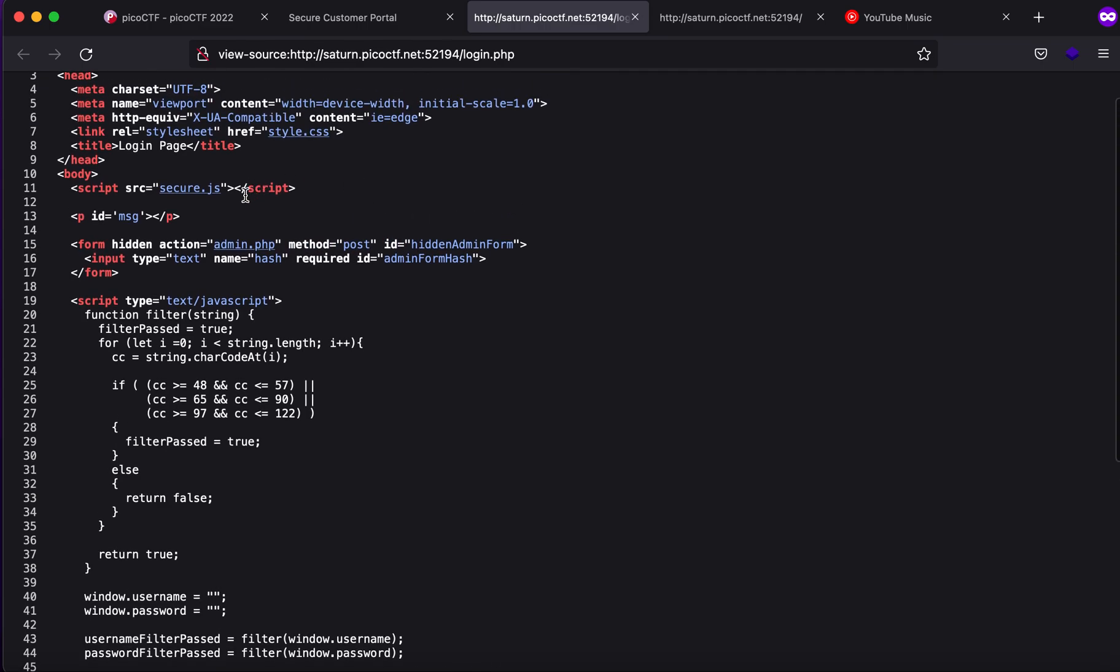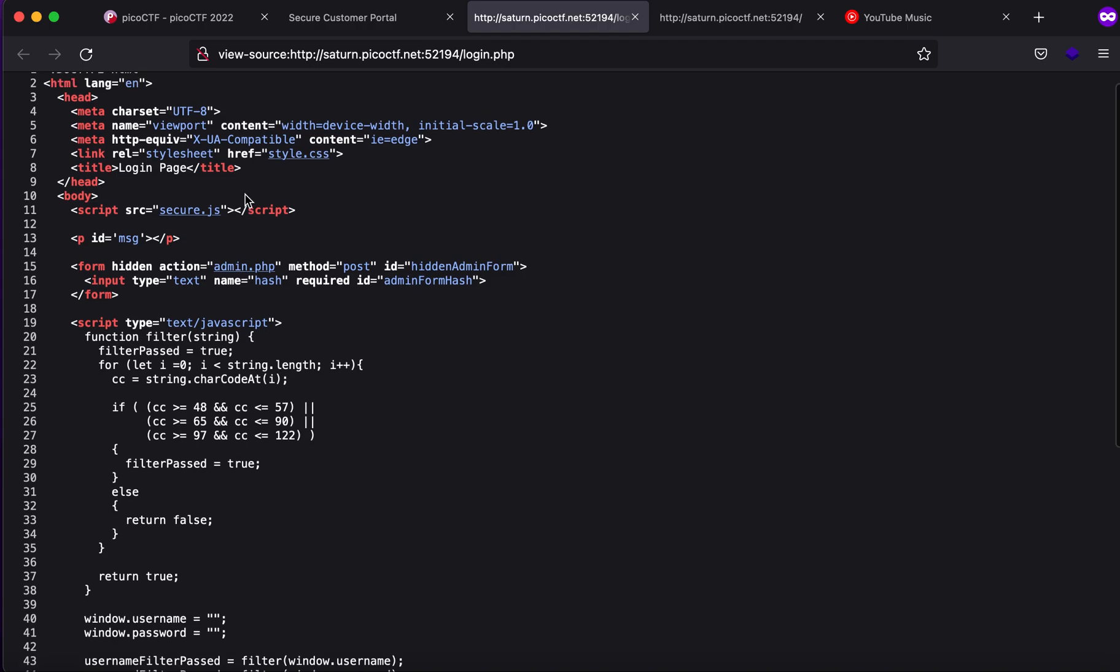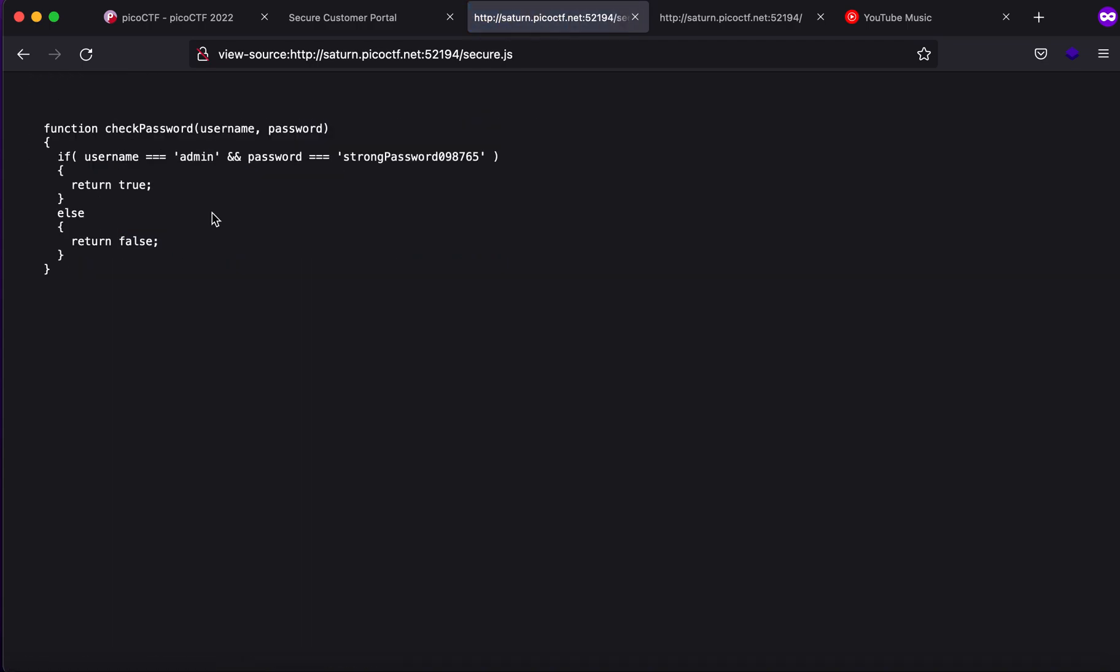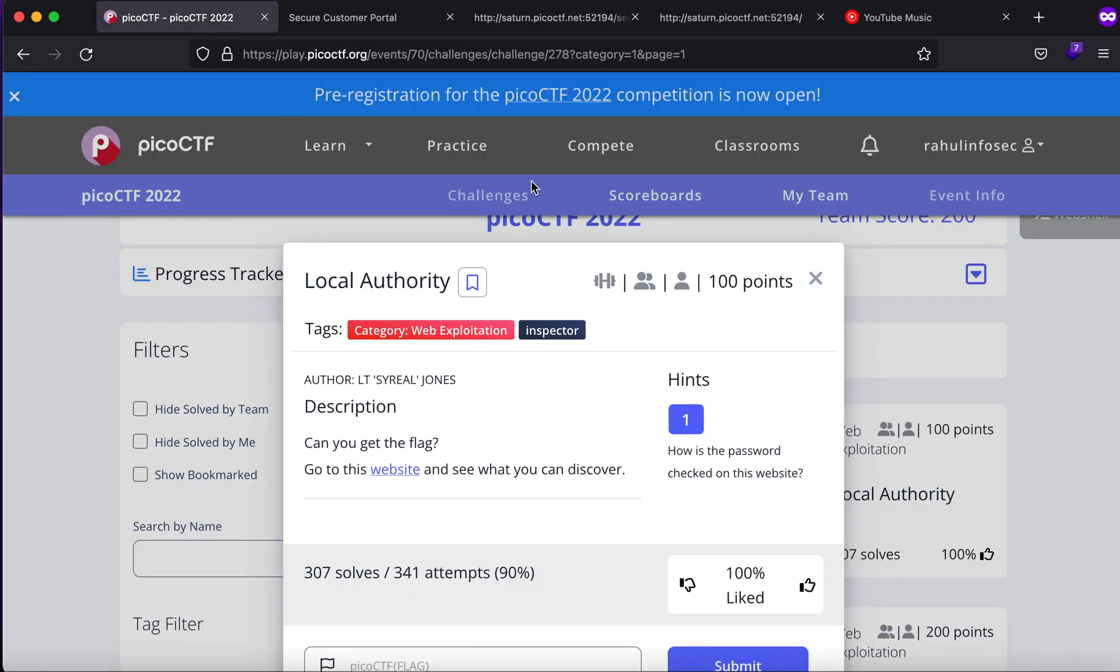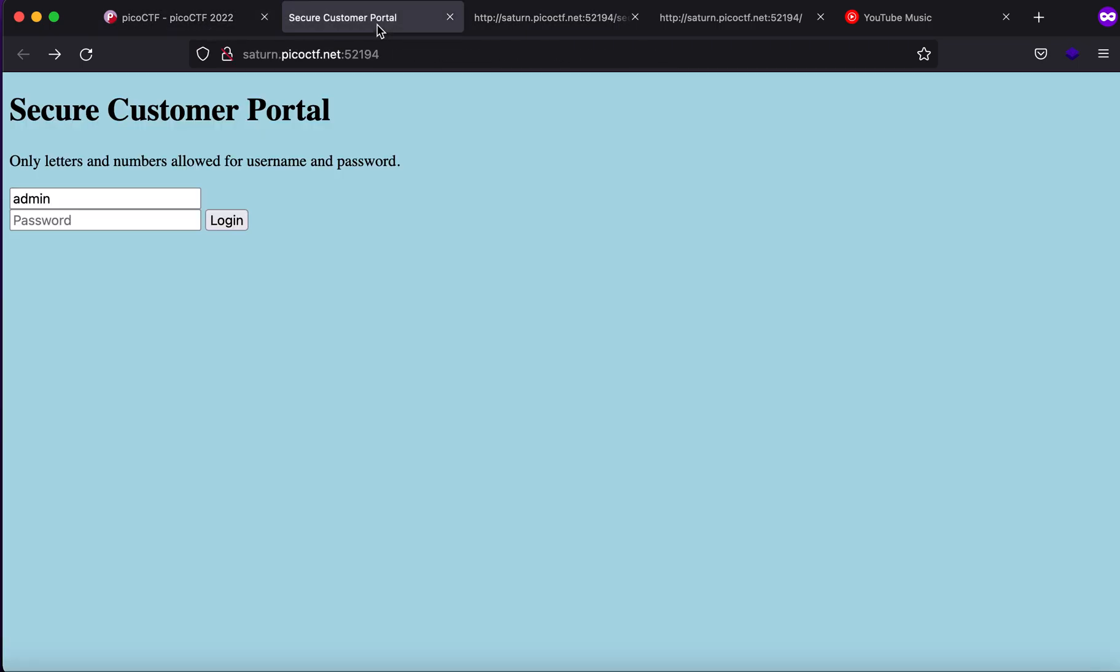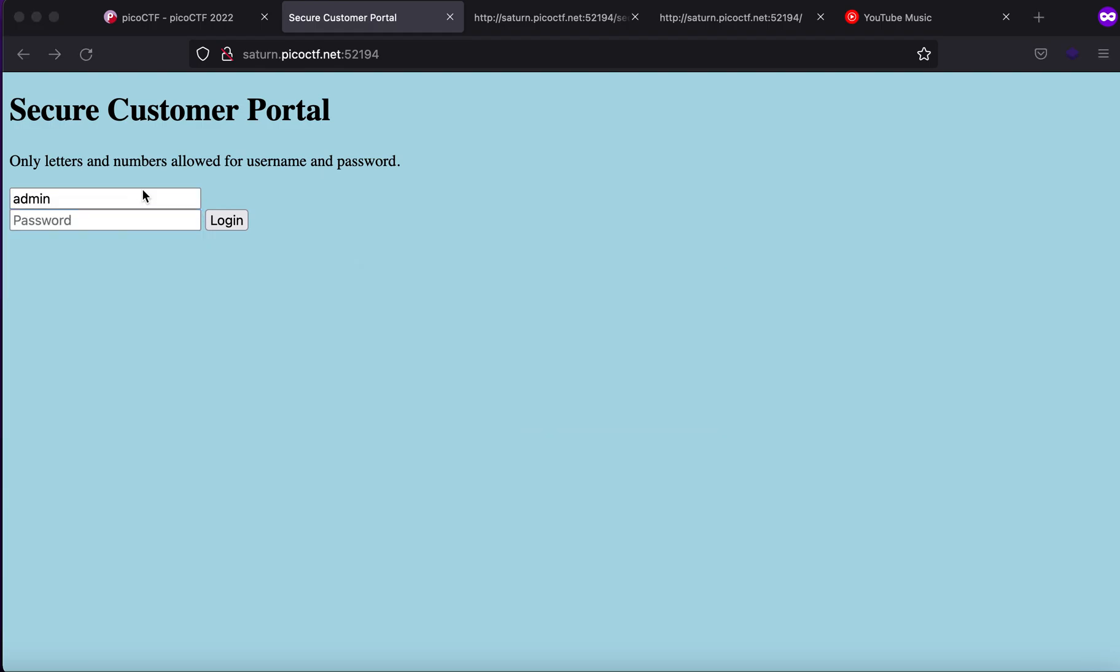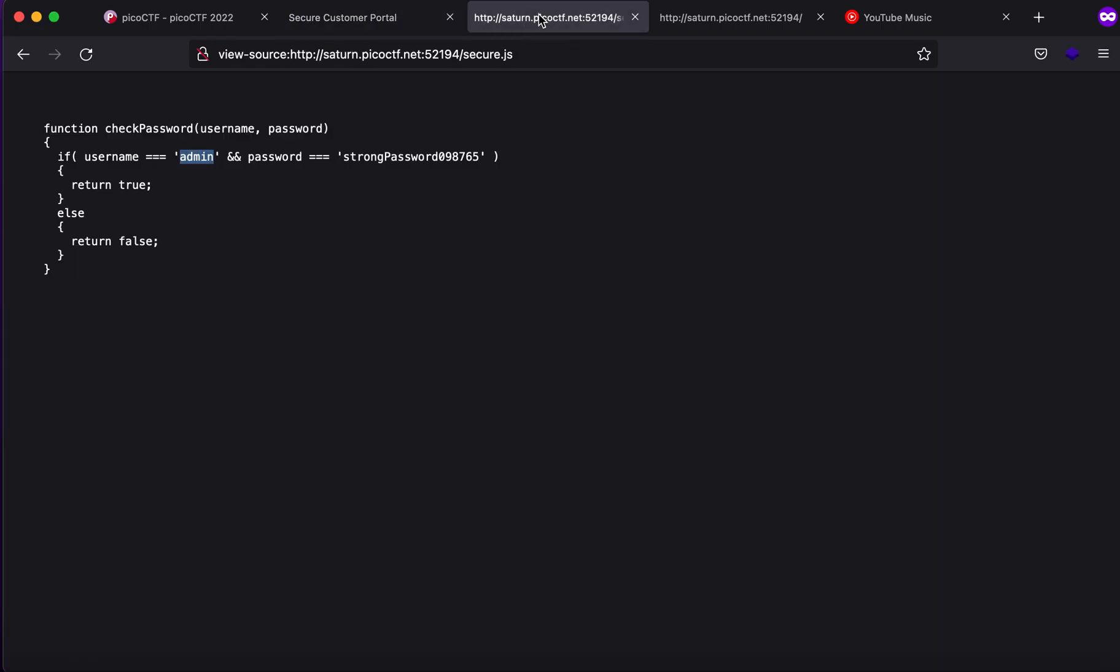Here you will see that there is a secure.js file which has the username and the password. This is actually how we login into the website and get the flag.